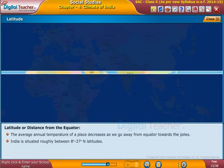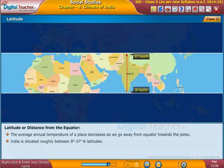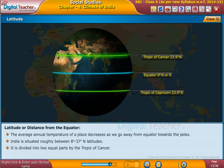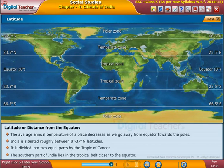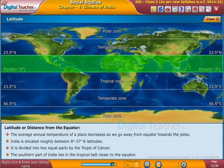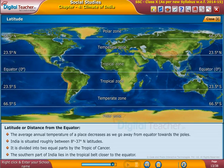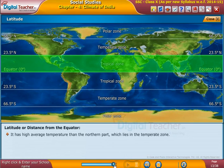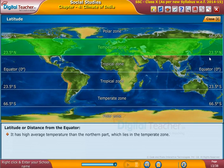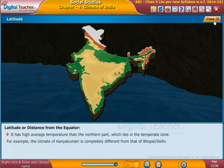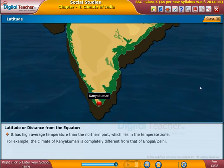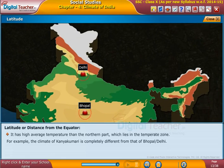India is situated roughly between 8 degrees to 37 degrees north latitudes. It is divided into two equal parts by the Tropic of Cancer. The southern part of India lies in the tropical belt, closer to the equator. For example, the climate of Kanyakumari is completely different from that of Bhopal or Delhi.